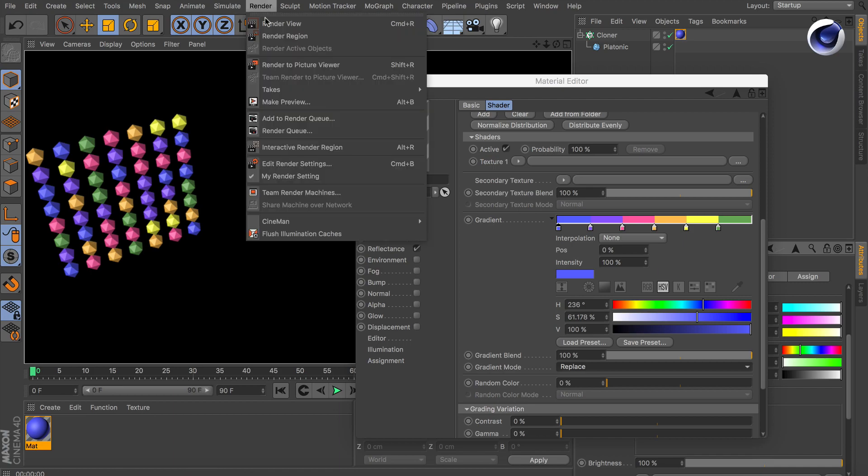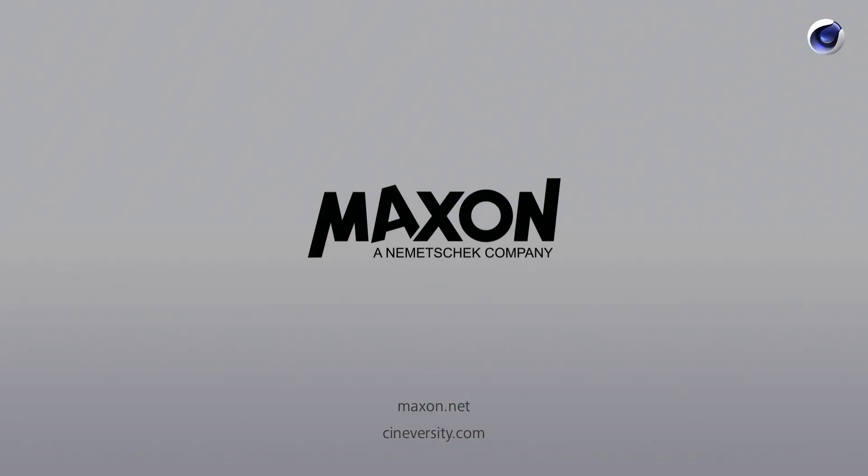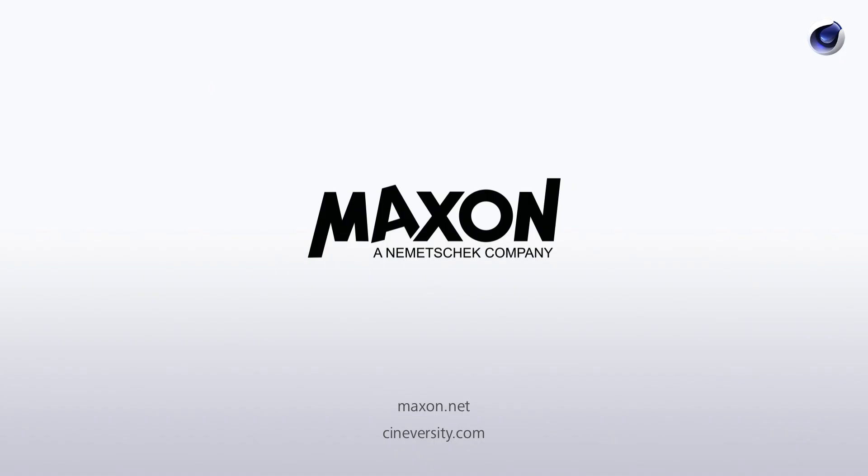Thanks for watching. For more information on Cinema 4D or other Maxon products please visit cineversity.com or maxon.net